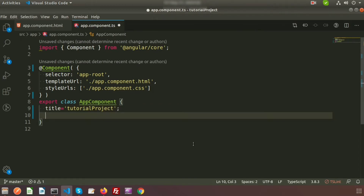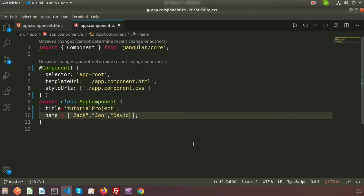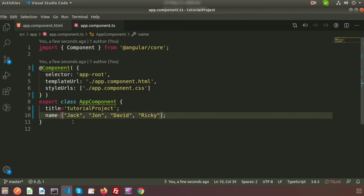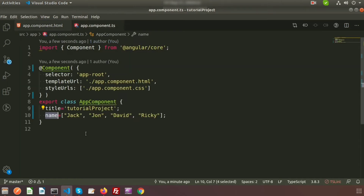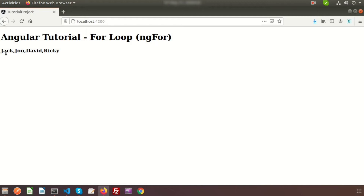First, we will create a property inside the TypeScript file, that is the app.component.ts file, and we will use it from app.component.html. Here I am creating an array called 'name array' and inside the array I will add some data: Jack, John, David, and Ricky. We will print this array from app.component.html. If we use this name inside the HTML, this is an array and we can see it's printing just like a string.